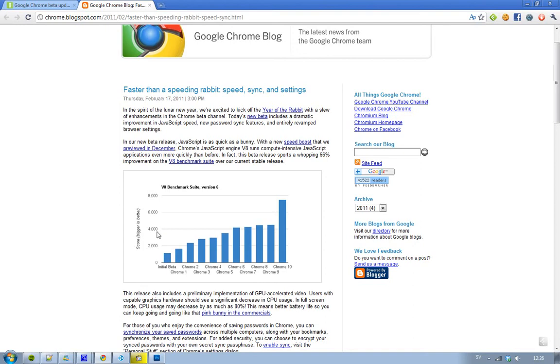And then you have this Chrome 10, and you will see it almost gets 8,000 points. I mean, that's a 65% increase. And that, my friends, it's crazy. I'm not sure how Google engineers are doing it all the time, but they are continuously improving their software. That's why I'm a Chrome user.